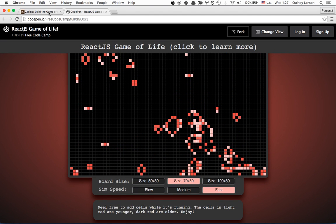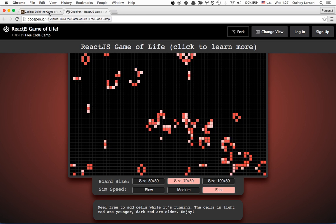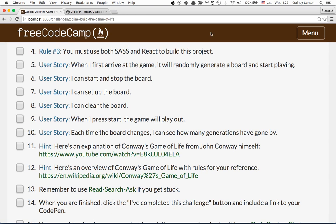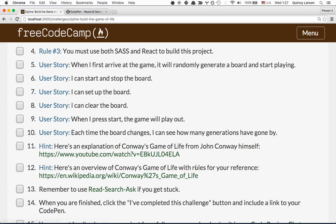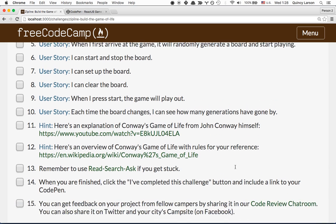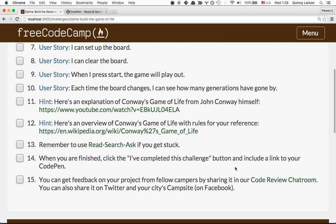So, this is a fairly challenging zipline, but it's a lot of fun. I encourage you to watch the video linked here and read the reference. And once you're done, of course, be sure to share it in our Code Review chat room and also on Twitter and on your city's campsite on Facebook. Enjoy.